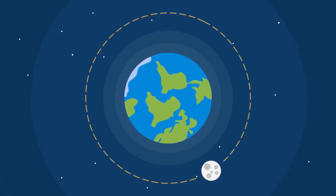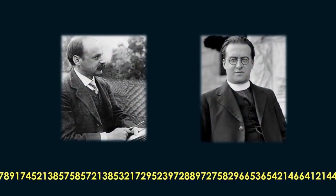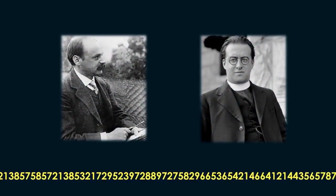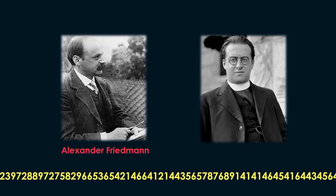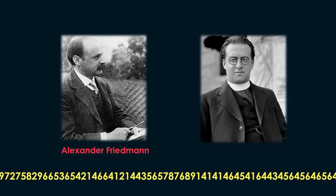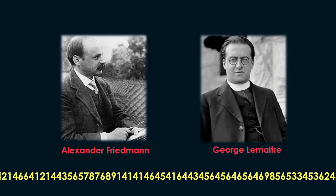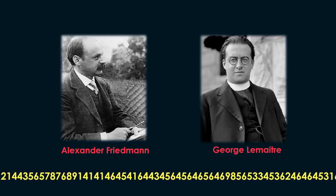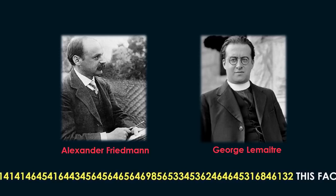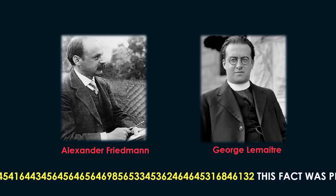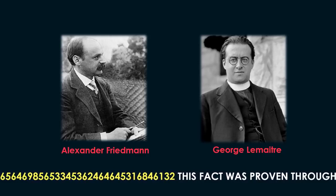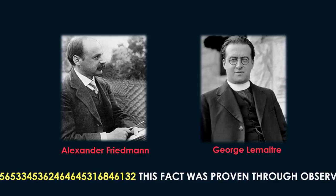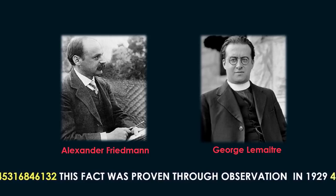At the beginning of the twentieth century, Russian physicist Alexander Friedman and Belgian cosmologist George Lemaitre calculated theoretically that the universe was moving continuously and expanding. This fact was proven through observation in 1929.